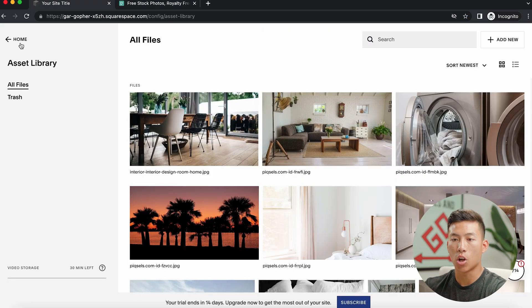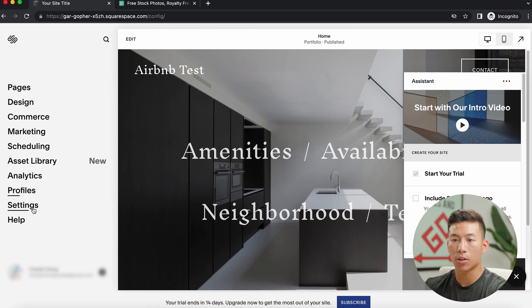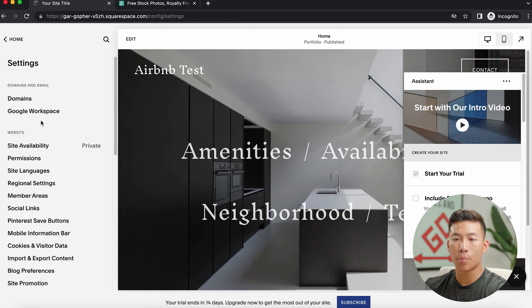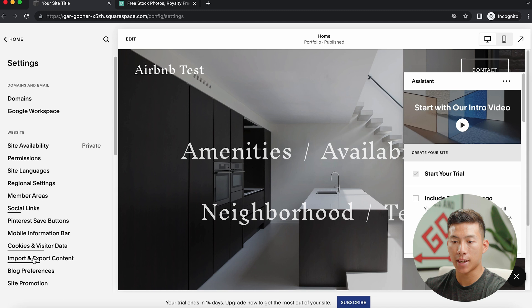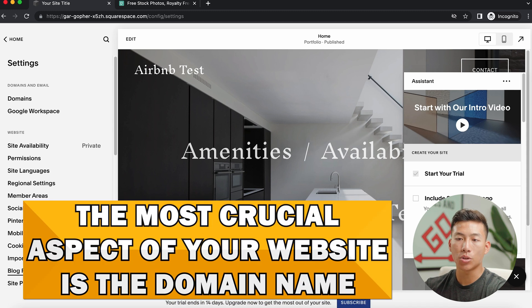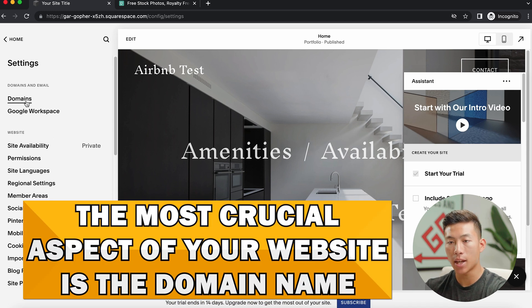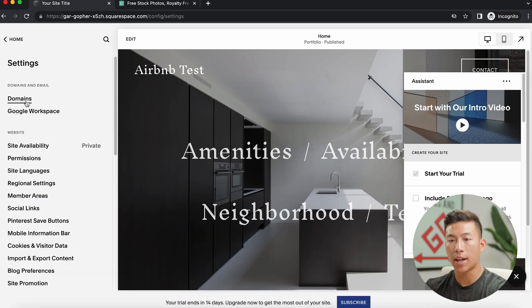Yeah, going back to the homepage, we can now go to the settings. And from here, you have a bunch of different options to customize your website's backend. But I think the most important part of your website is actually the domain name. So if you click on that, you'll see that right now, our built in domain is gar-gopher-some numbers and letters.squarespace.com.